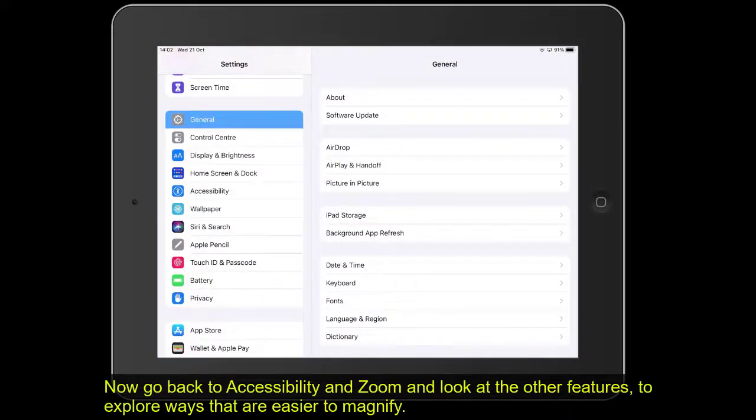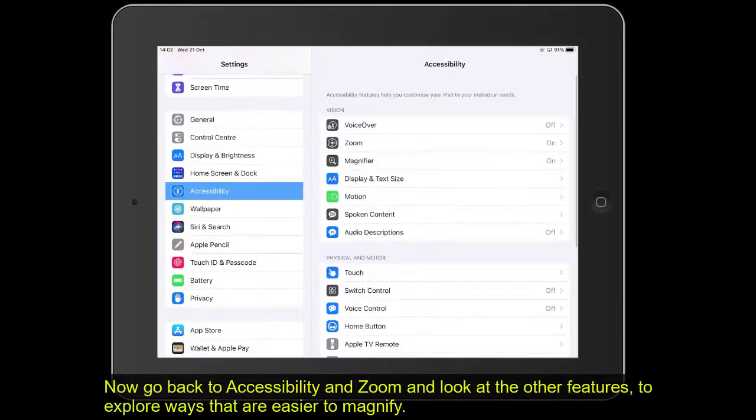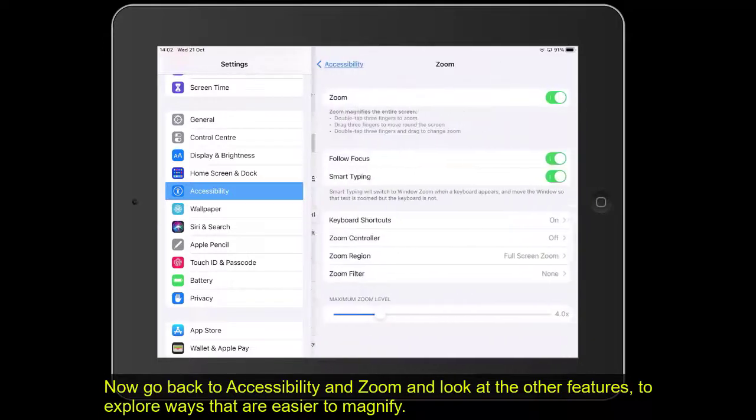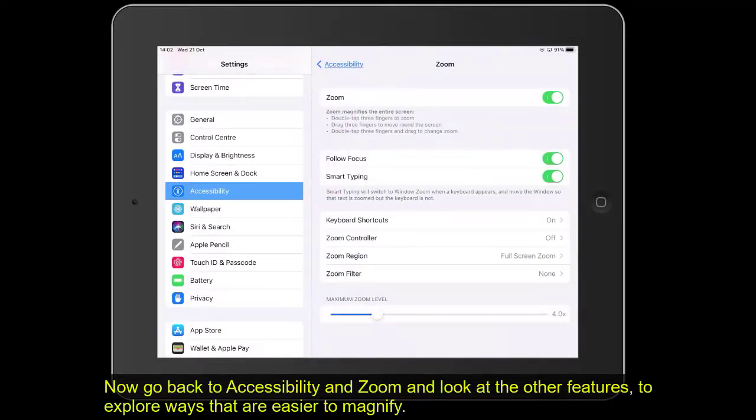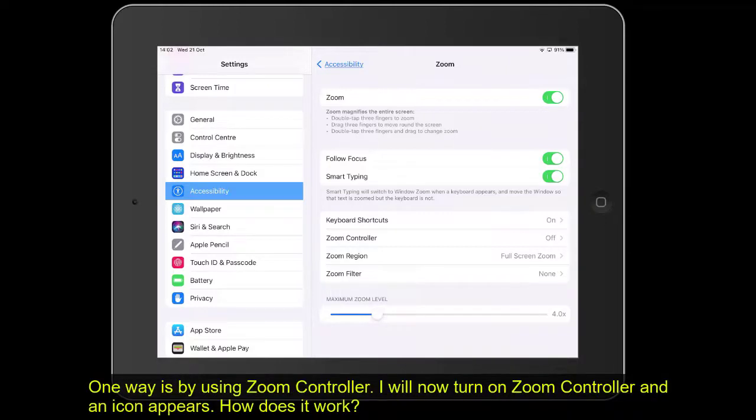Let's go back into accessibility and into zoom. Let's look at some of those other features. For some people, it might be quite difficult to do that, so we can look at ways in which we can maybe make that a bit easier to do. We can use what's called Zoom Controller.